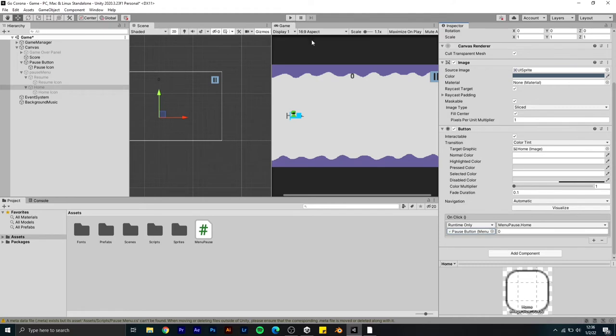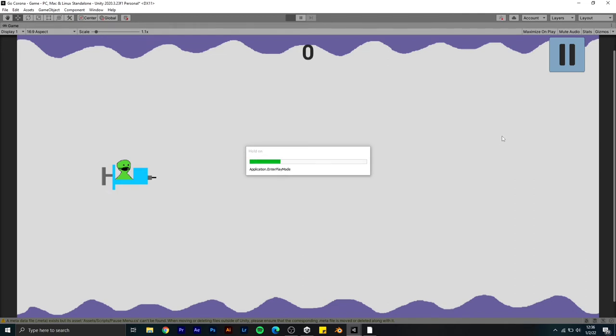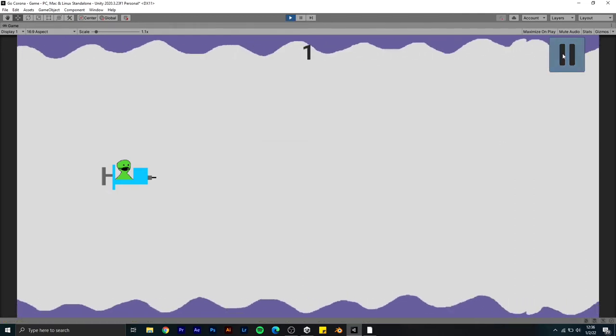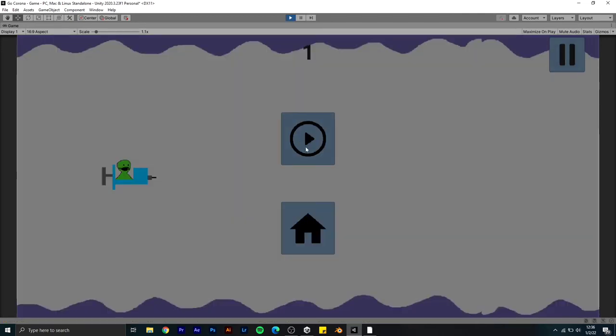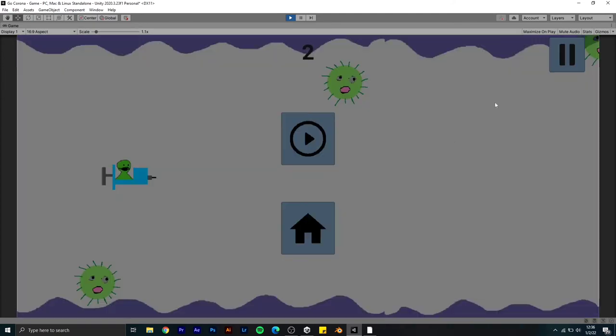Now I'm going to do some coding so these buttons will work. If you press the resume button it will resume the game, the play button will play the game, and the home button goes to the main menu.